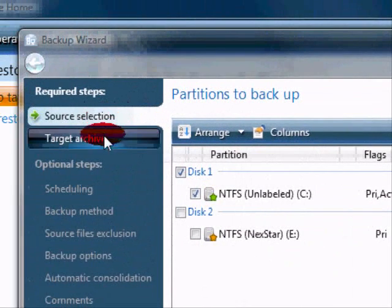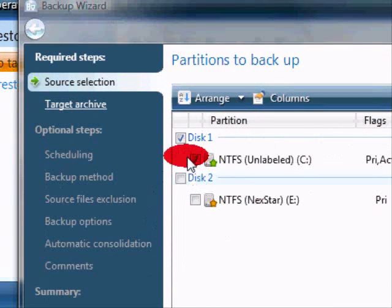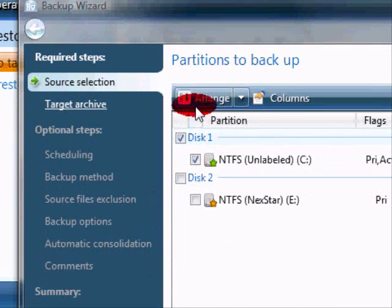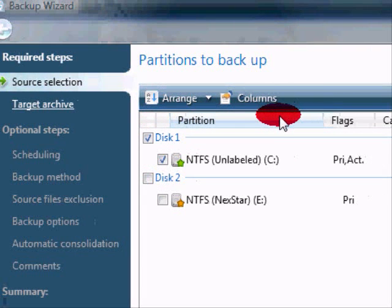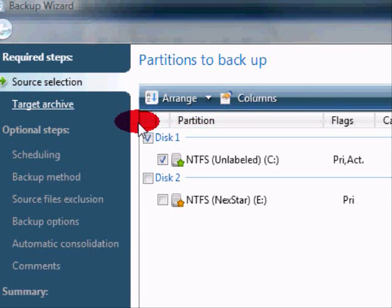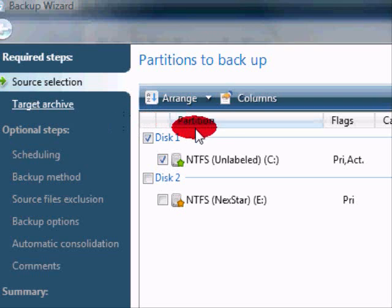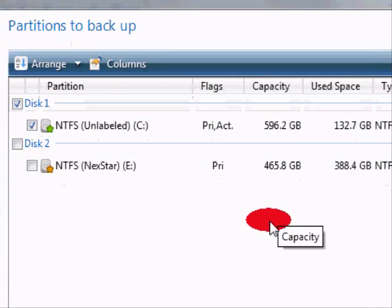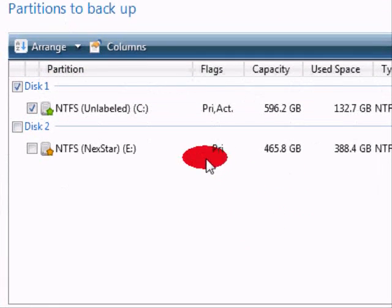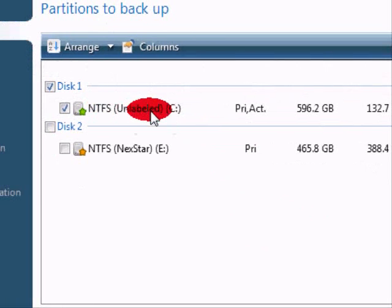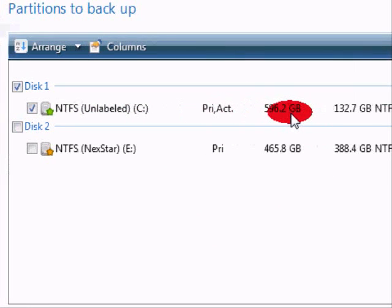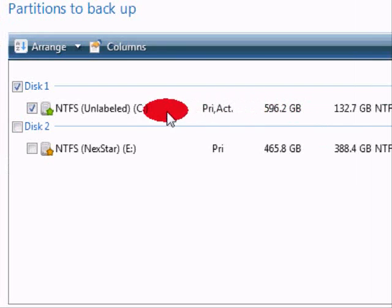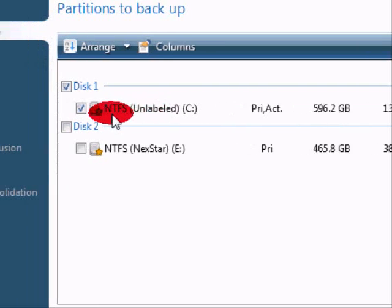And this will open up the Backup Wizard. Acronis makes everything really pretty straightforward. The Backup Wizard takes you through it step by step. Although there are some settings in here that you're going to want to change, and I will take you through that right now. Now, the first section that opens up is the Partitions to Backup section, which allows you to choose which drive you want to back up with this current process.